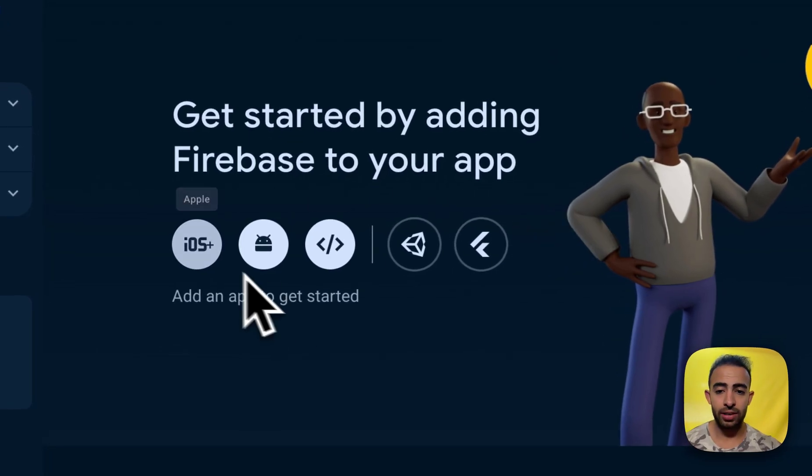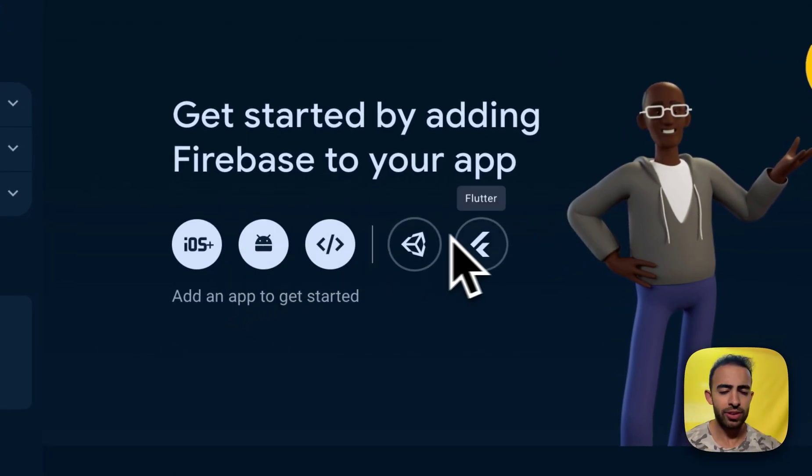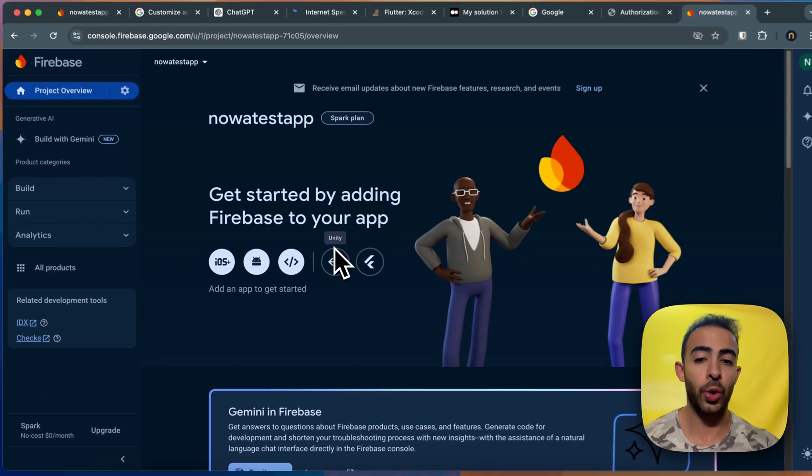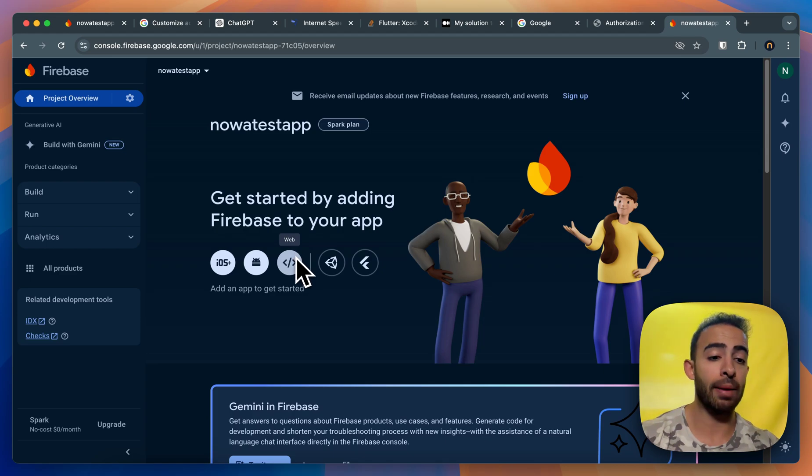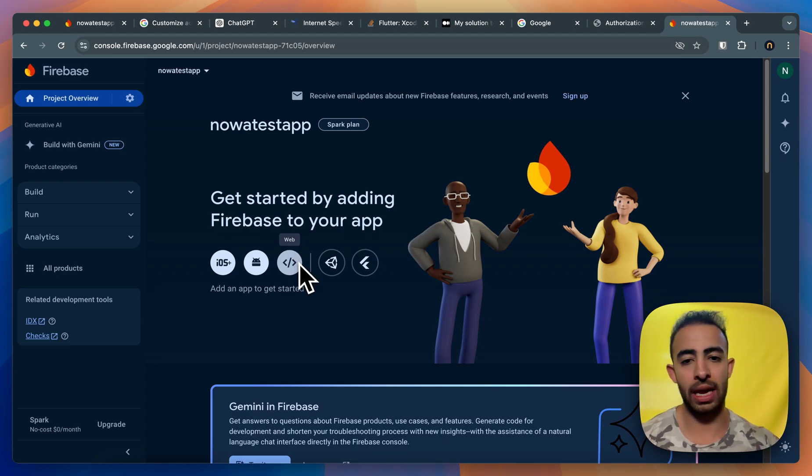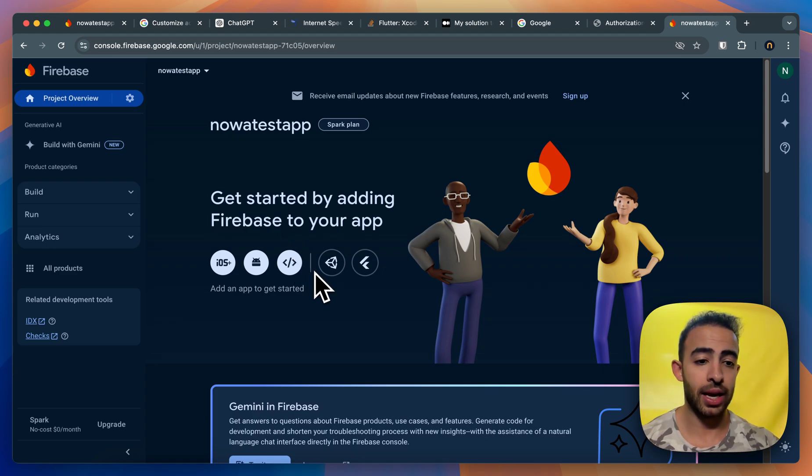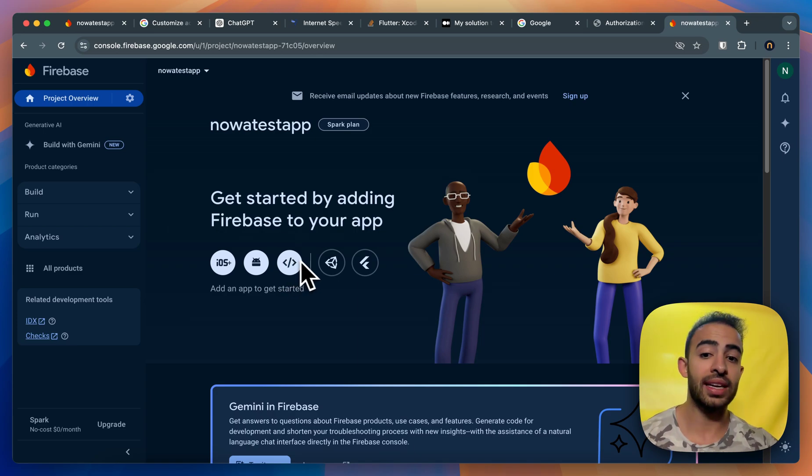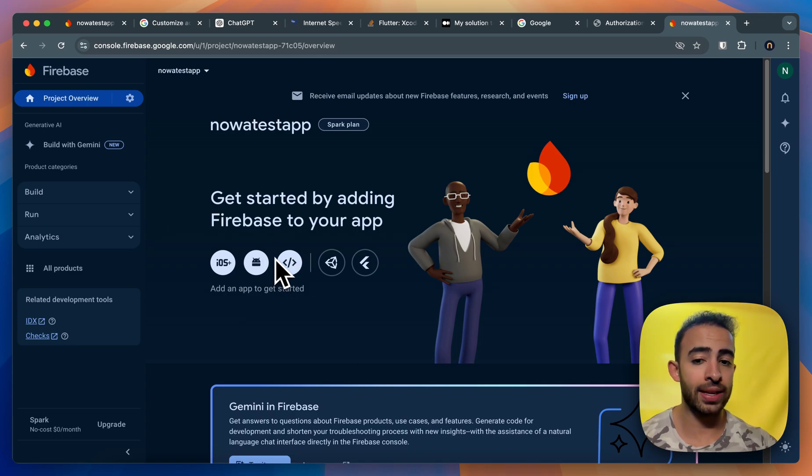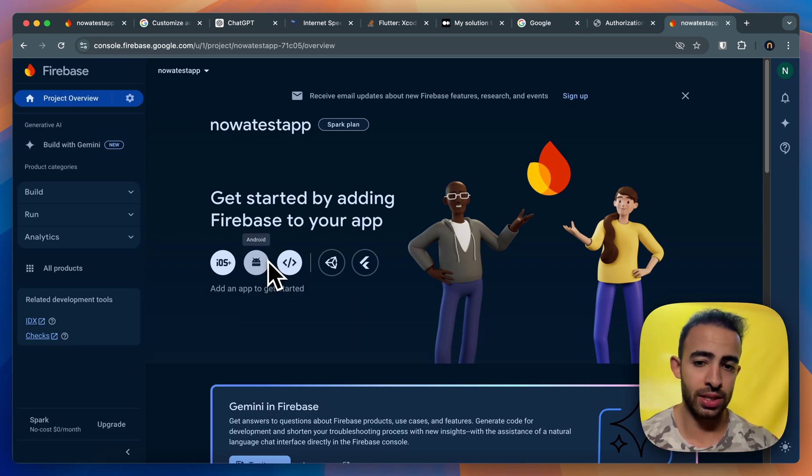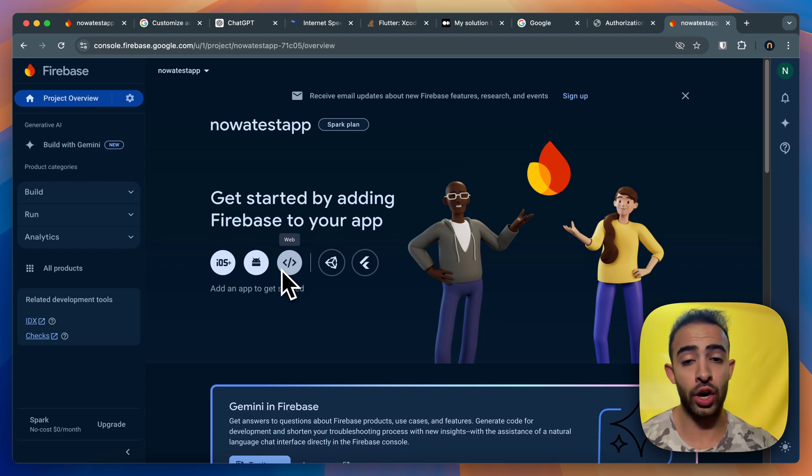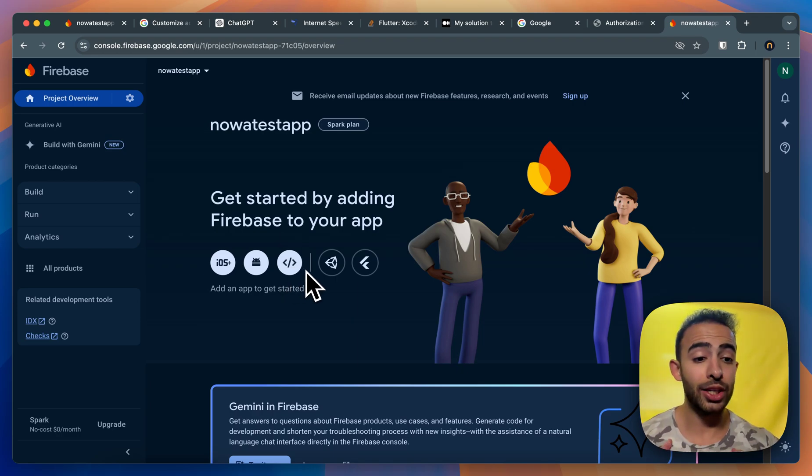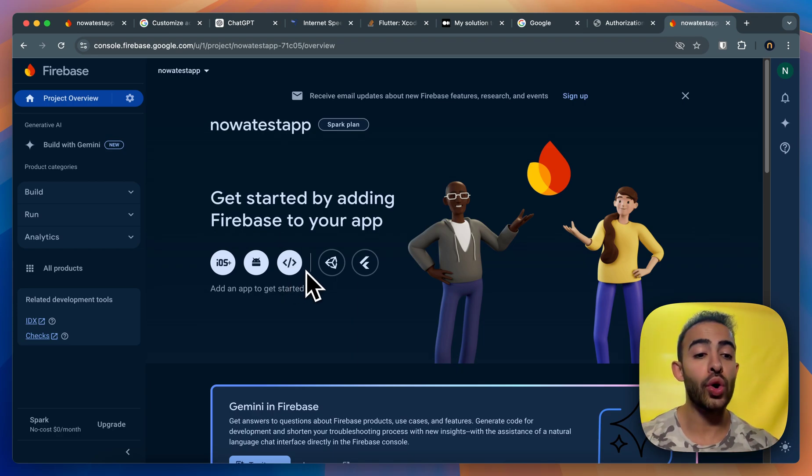Now here the first step usually is to create apps for the platforms that you want to deploy your app to. So for example if you're creating a Flutter app and you want to deploy it to Android then here you have to create an Android app inside the project. Same thing for web and iOS. But you don't need to do any of that because NOAA will do all of this for you.